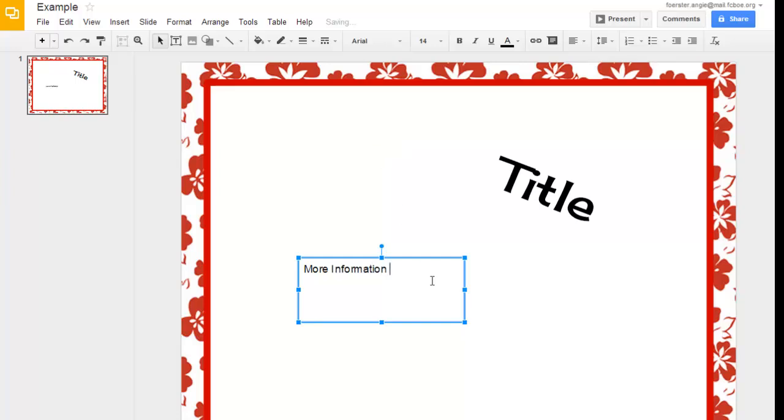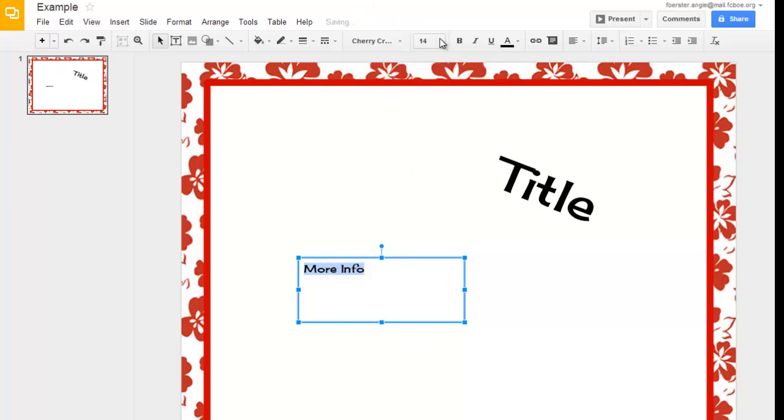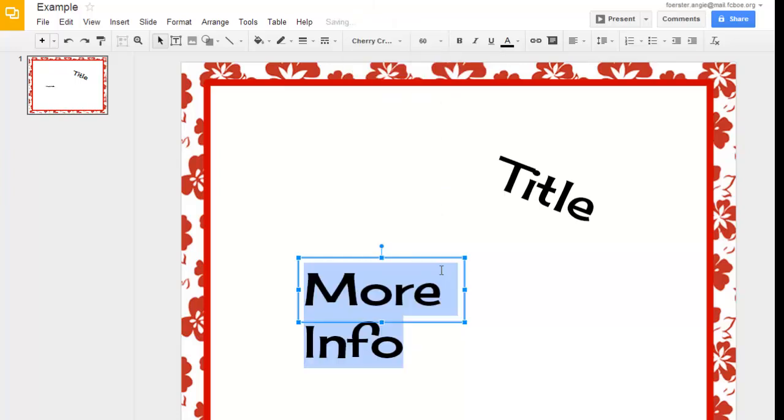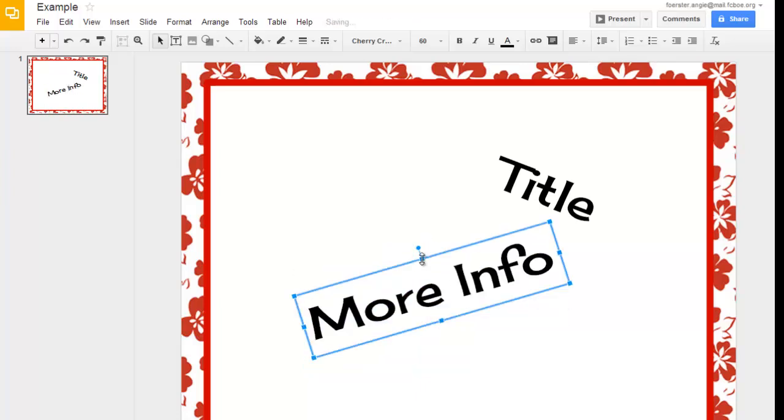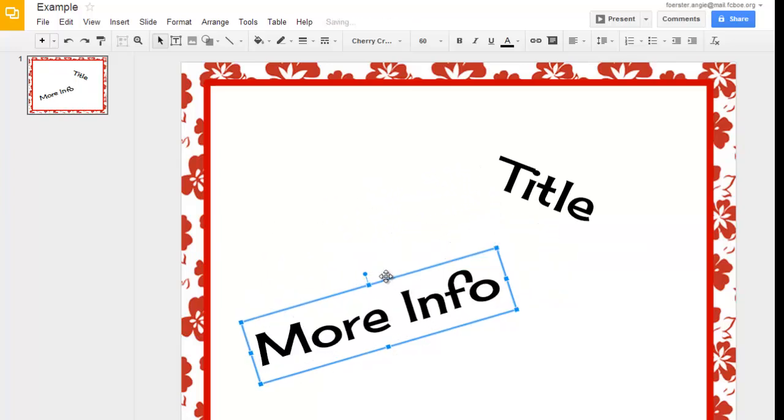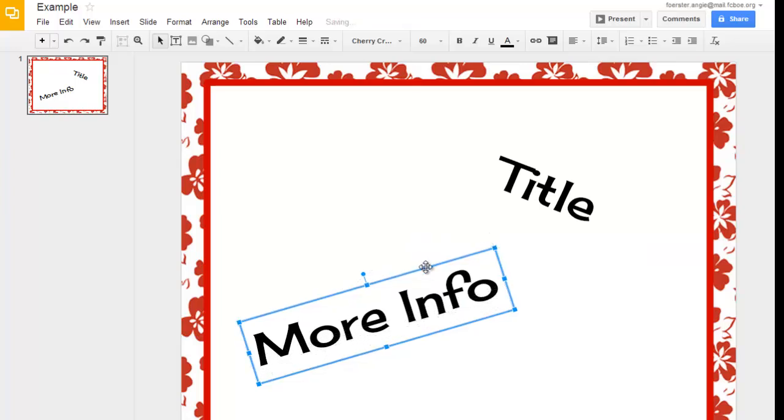So, it doesn't have to be something that is so linear and just where you have one title with content underneath it or two different types of columns, you can really do a lot more with this. And as you notice, I'm moving this around, these grid lines are popping up for me that help me get everything centered.